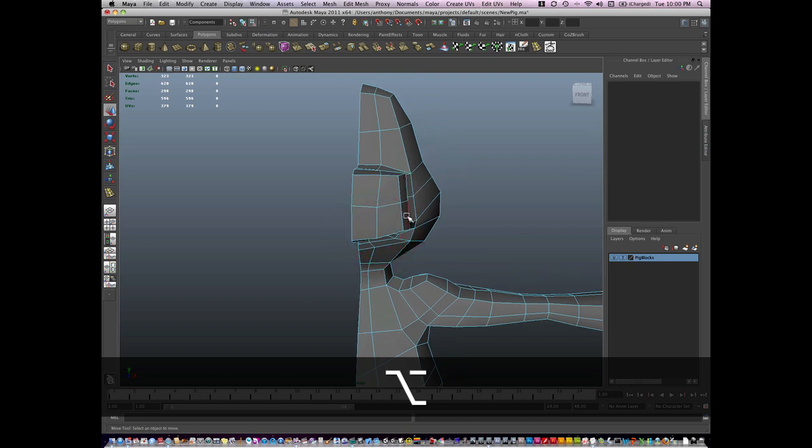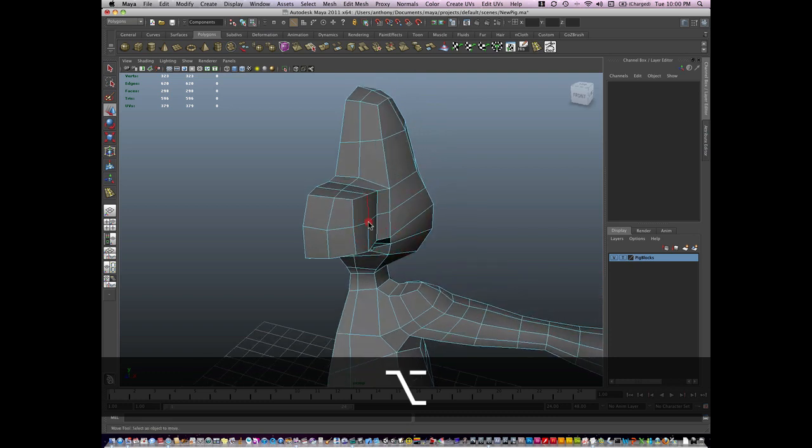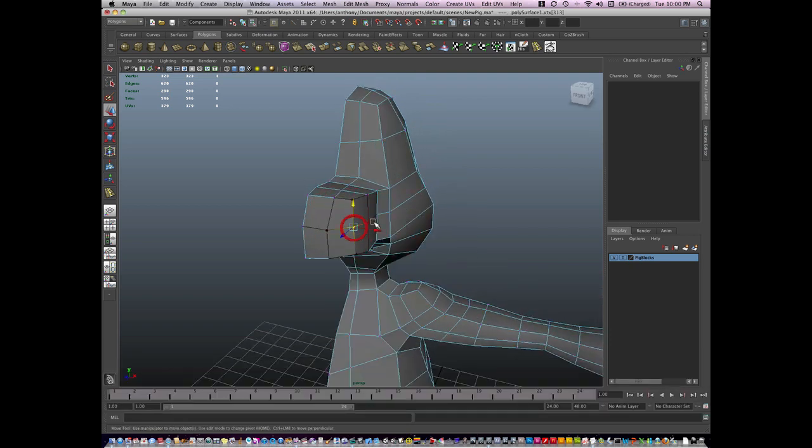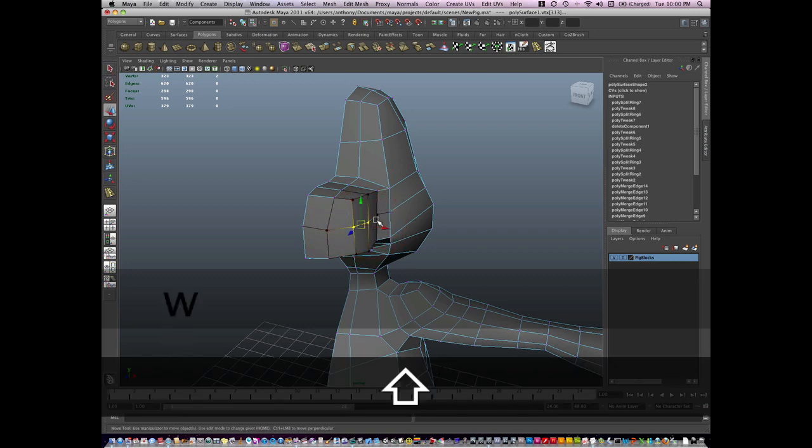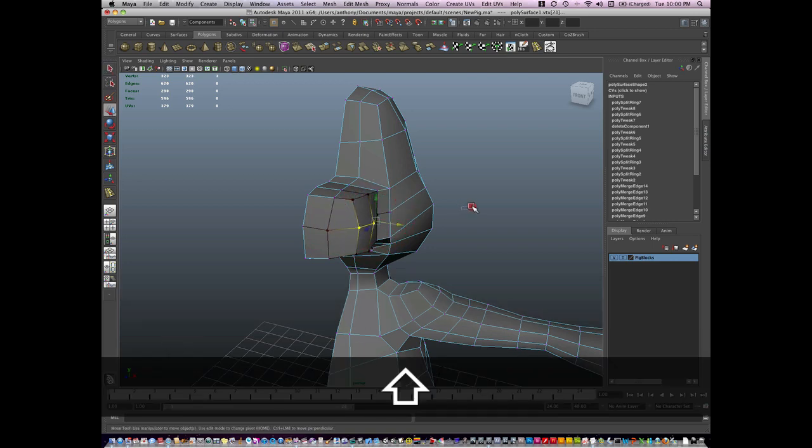I'm going to start to round this nose out just by pulling some geometry.